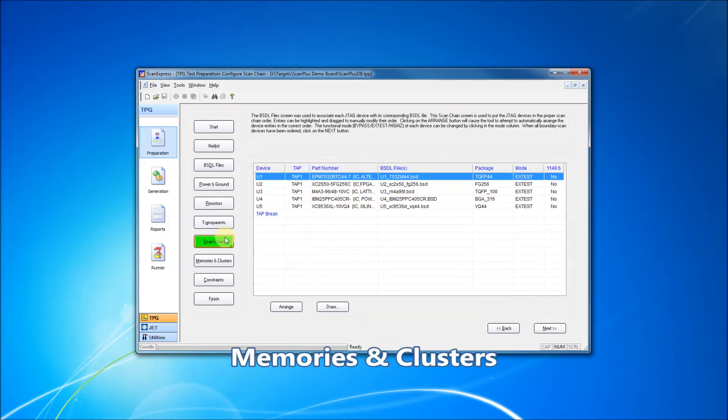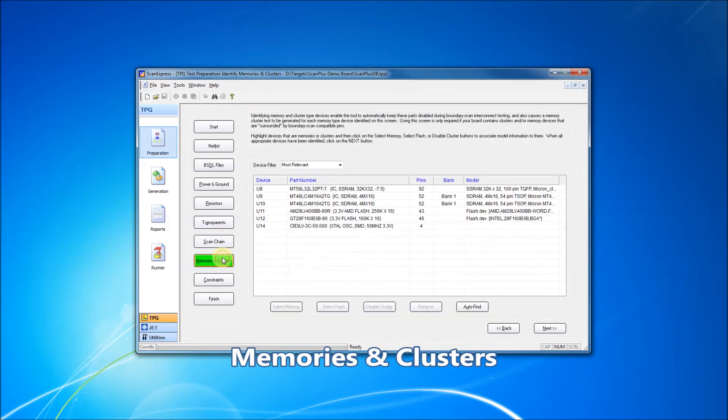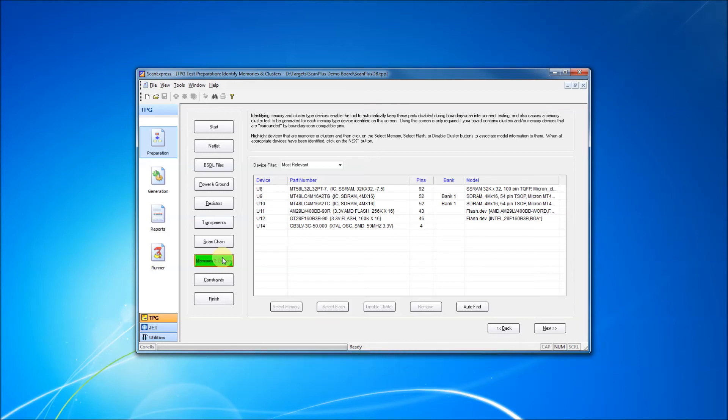Next, we model our memories and clusters. Memories include RAM, EEPROMs, and Flash. Cluster models are used to disable non-boundary scan elements that might otherwise interfere with testing.